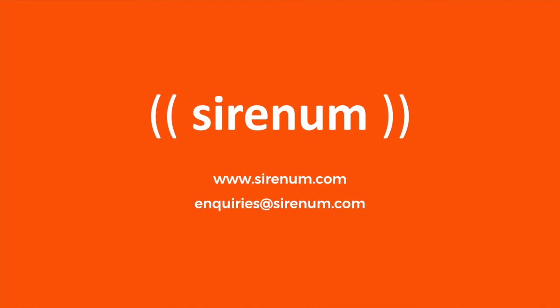Serenum is already trusted by some of the largest temporary staffing agencies and transportation businesses in the world. To learn more about how Serenum has saved those organizations up to 4% of the total cost of labor, please visit Serenum.com or send an email to enquiries at Serenum.com.